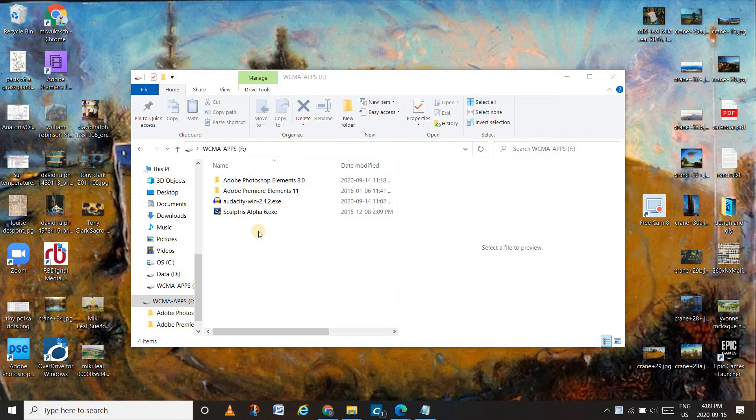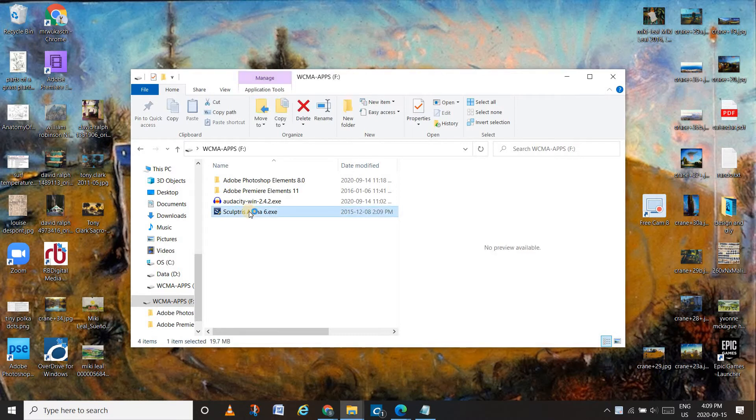Last but not least, we've got SculptrisAlpha6.exe. You can double click on that and allow it to make changes.